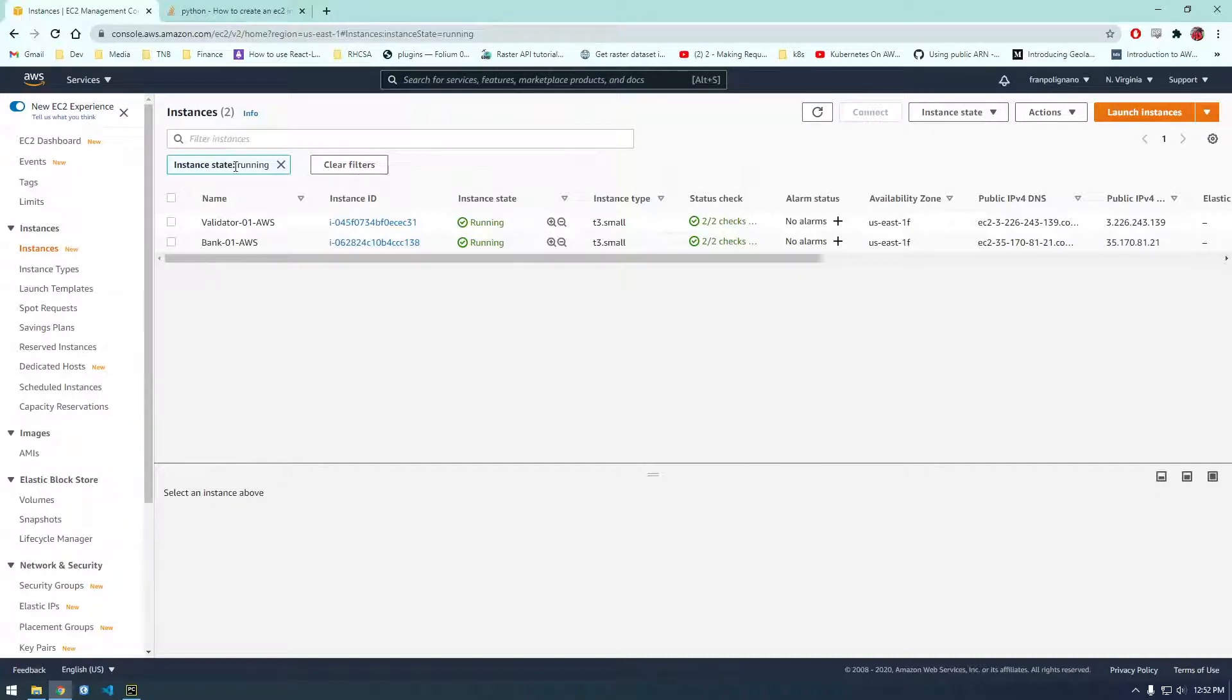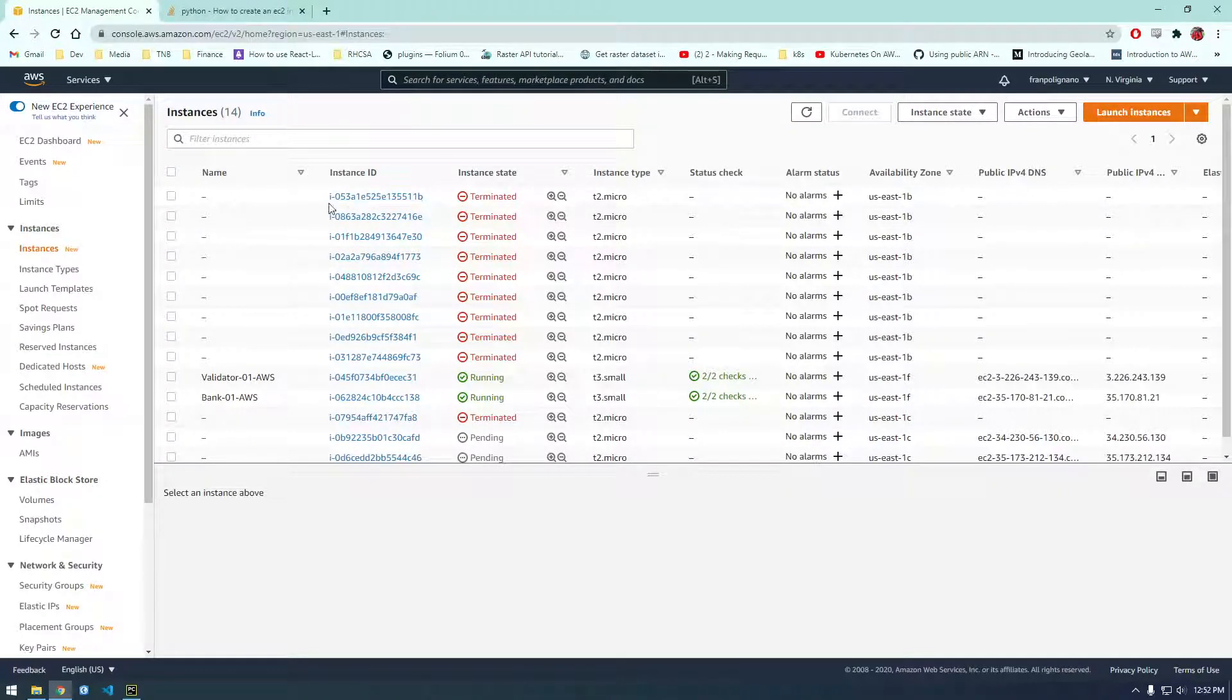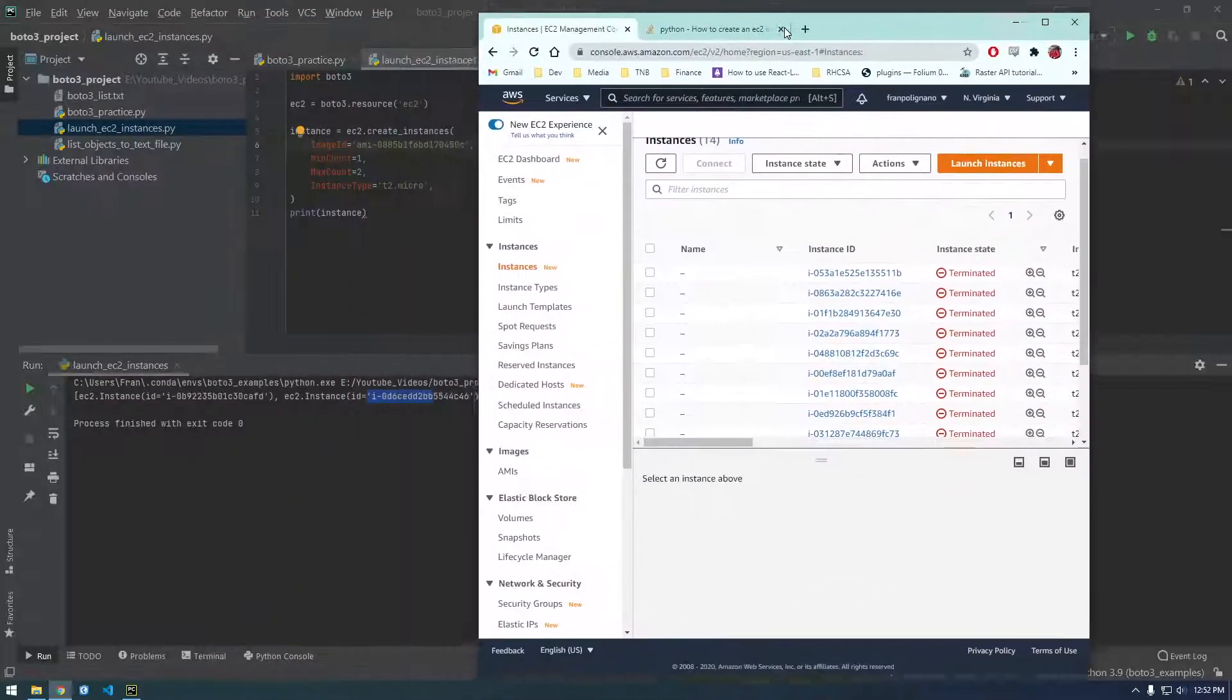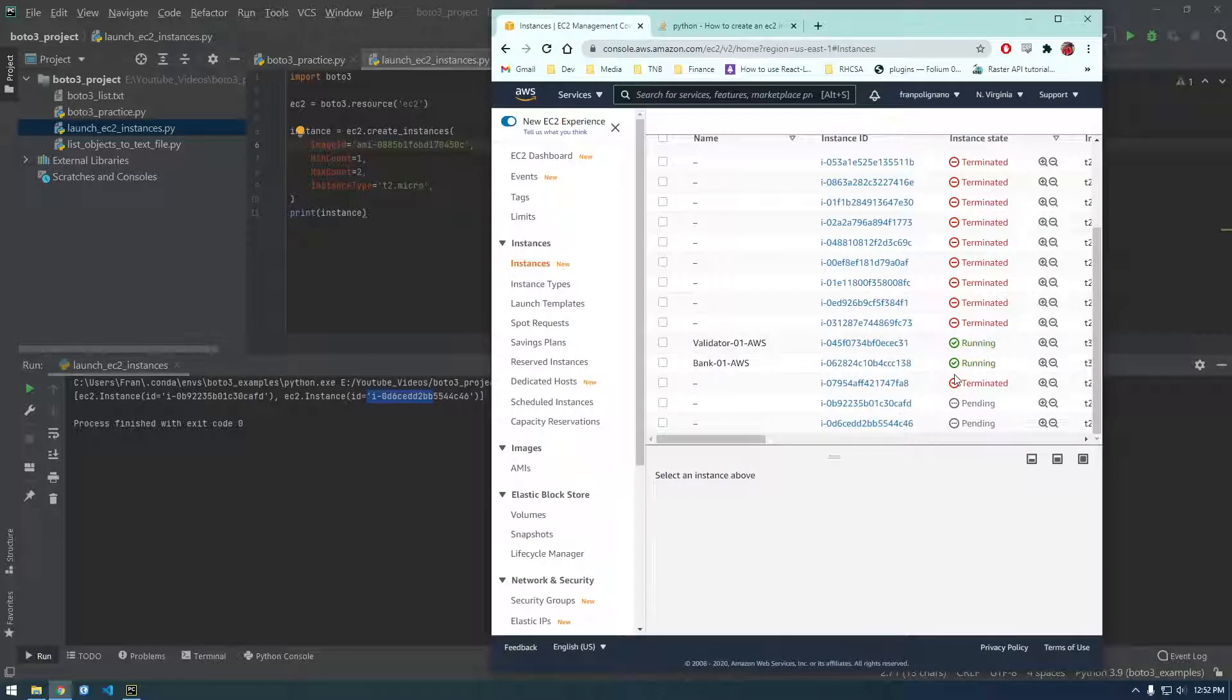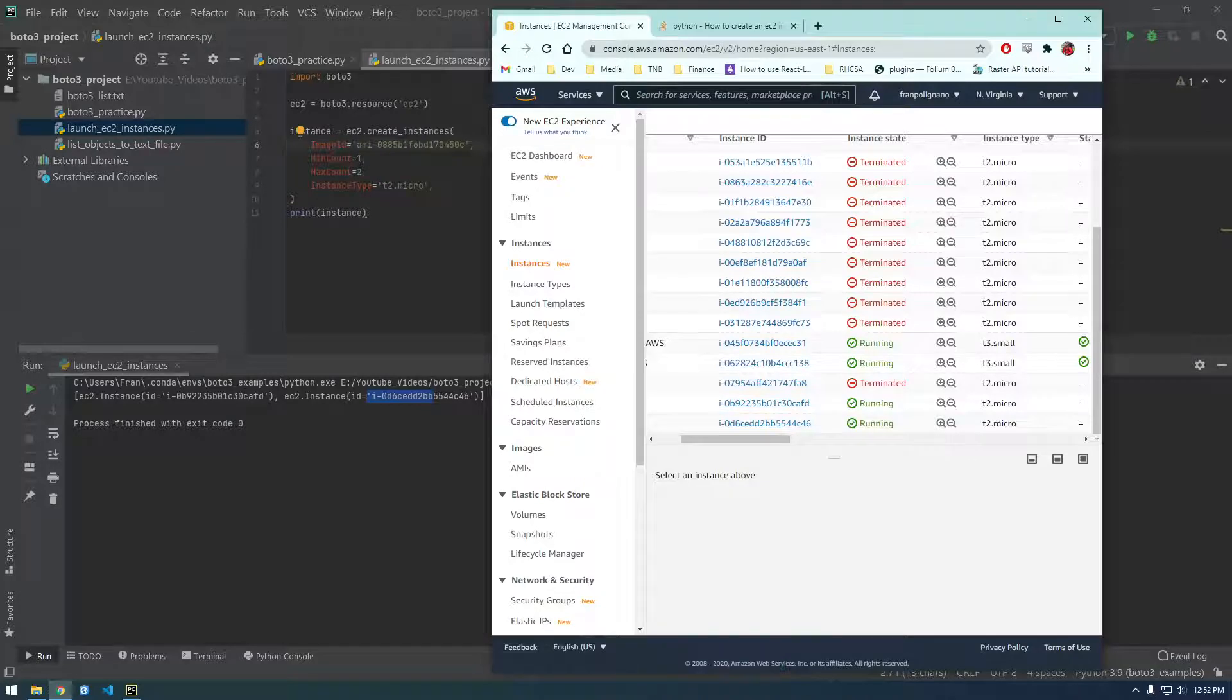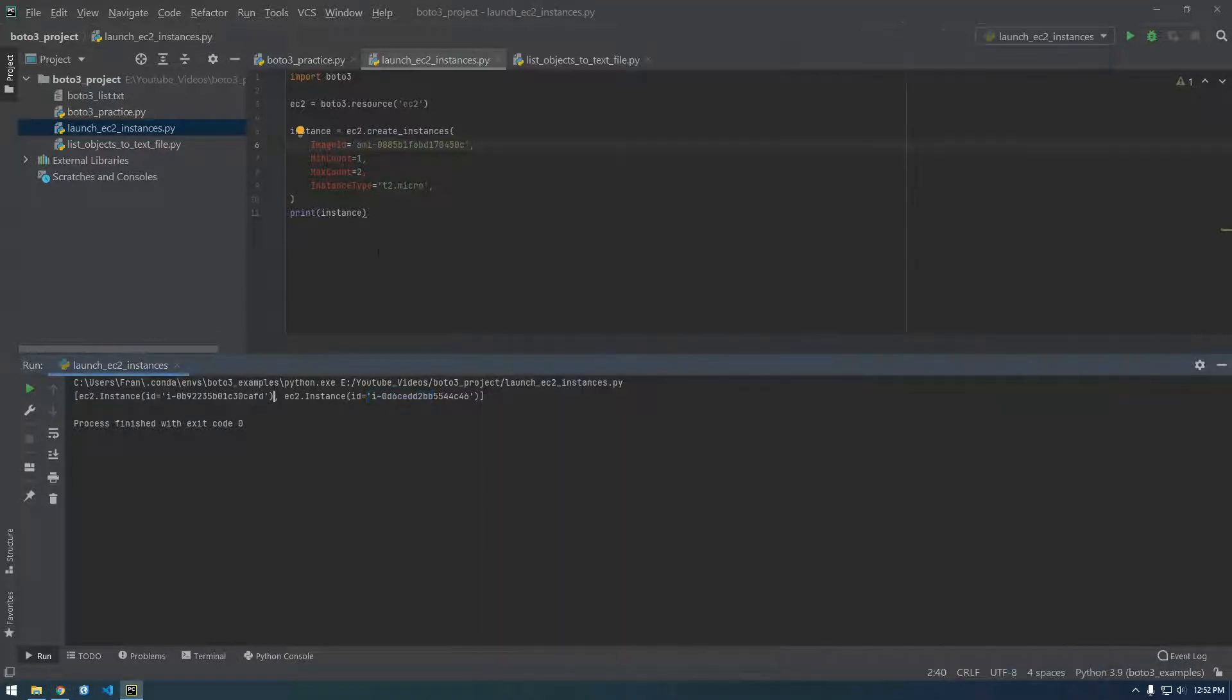So we go back and refresh this, and we need to clear this instance state running because these are still booting up. Here we go. So now these are all the ones from earlier when I was testing before I started the video. These pending ones should be our new ones that we just launched. Let's just make sure these line up. This one ends in CAFD, and 4C46, yep. There we go, so those are up and running. That's how you launch instances from Python, super easy.